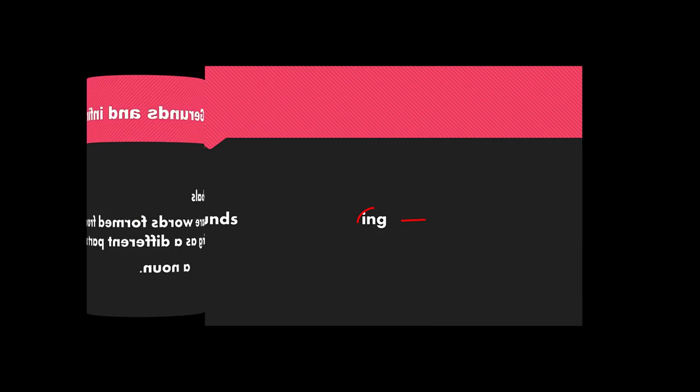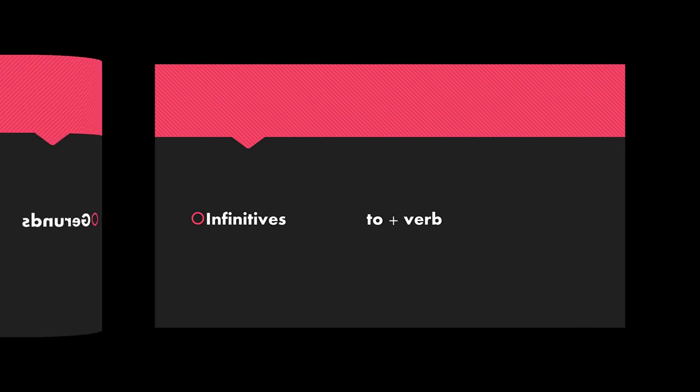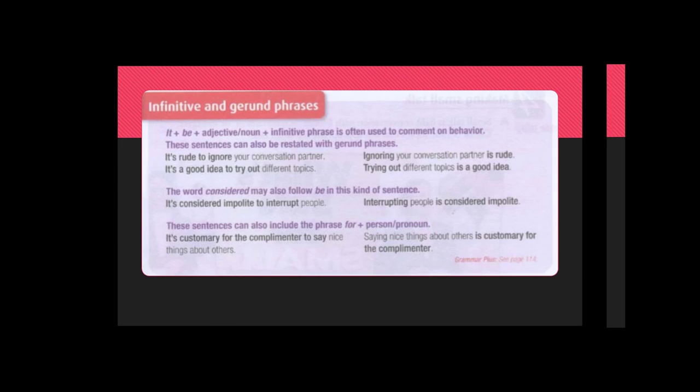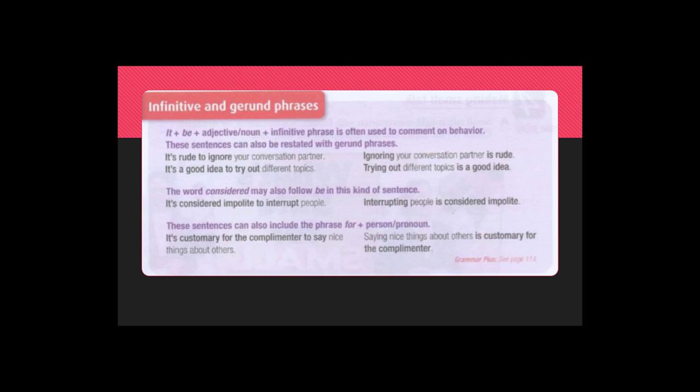Gerunds are formed adding an ing ending and infinitives are composed of to plus a verb. In the structure just presented above, it becomes the subject of the sentence in the infinitive phrase. And ignoring, trying out, interrupting and saying are gerunds acting as subjects as well. Notice there's no changing meaning.